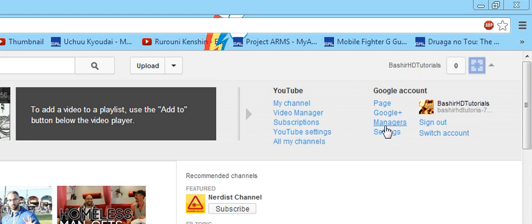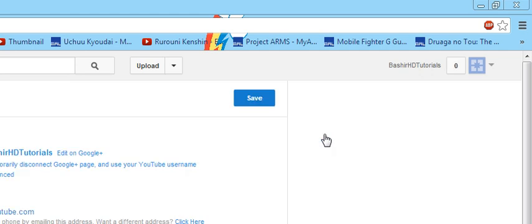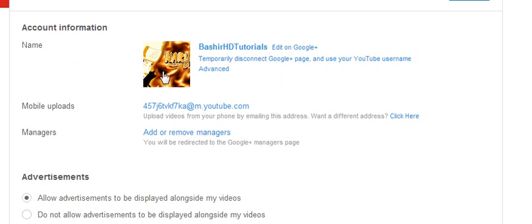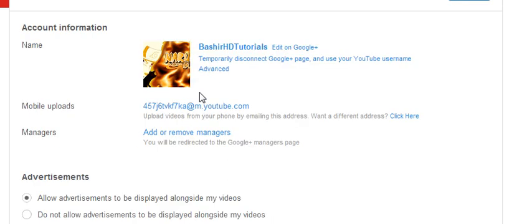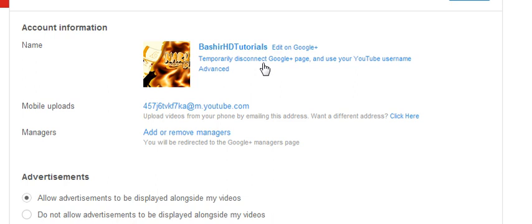what you want to do in here is go to YouTube settings. Once you get in here, you can click on advanced or you can just click it here, both of them do the same thing.